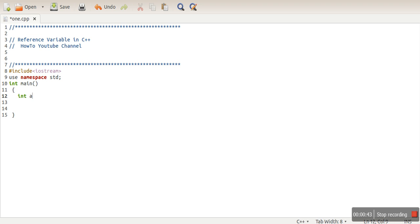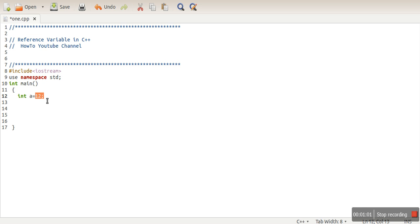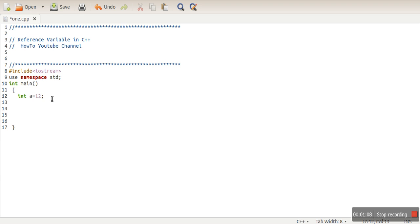Let's create a simple variable. Here in this line you can see we have a memory allocated for variable a and this 12 will be stored in that memory. A variable is actually a name for a memory location, so wherever this value is stored, the name of that memory location is a. A reference variable is a way to assign a different name for this variable.